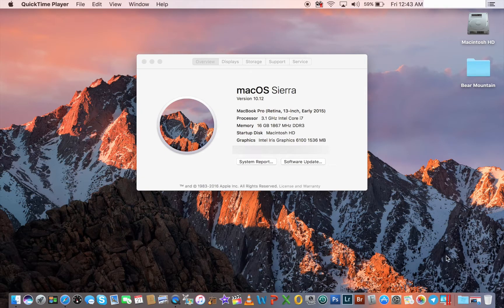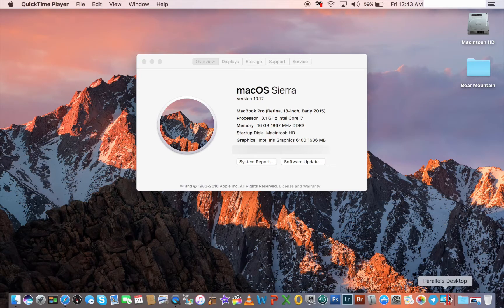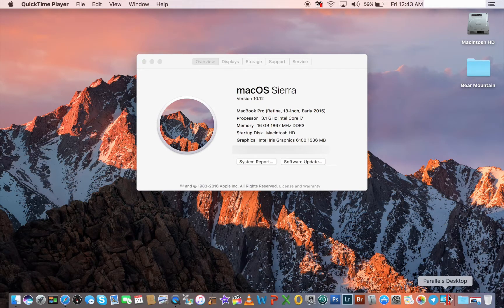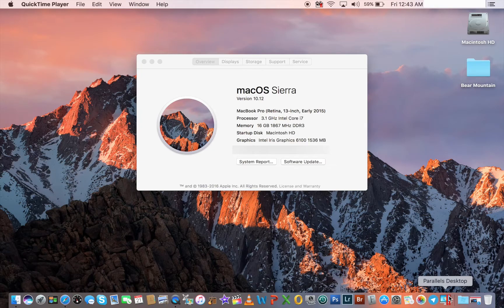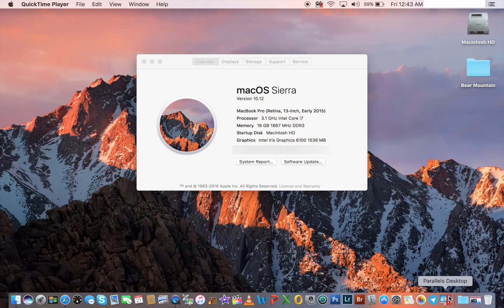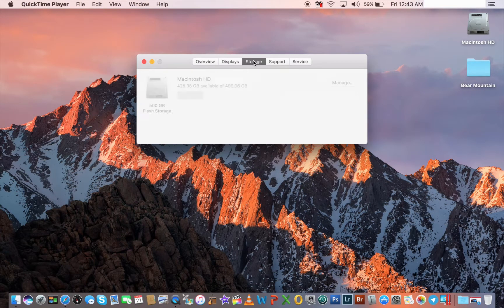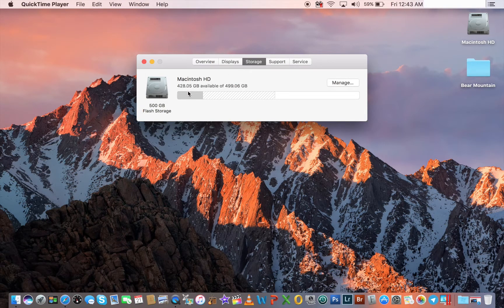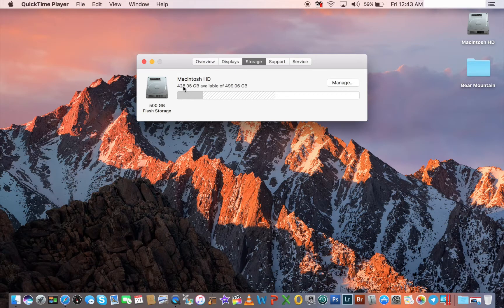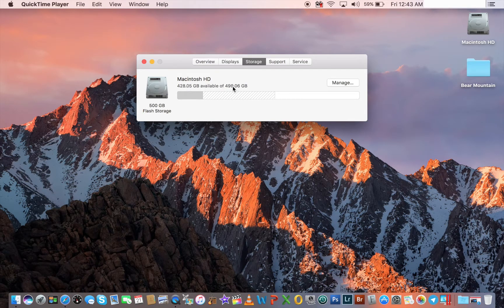With Parallels, it does not need a partition from the hard drive. You can set how many gigs of storage space you'd like it to max out at. If you go into the storage section, I still have 428 gigabytes available out of 499.